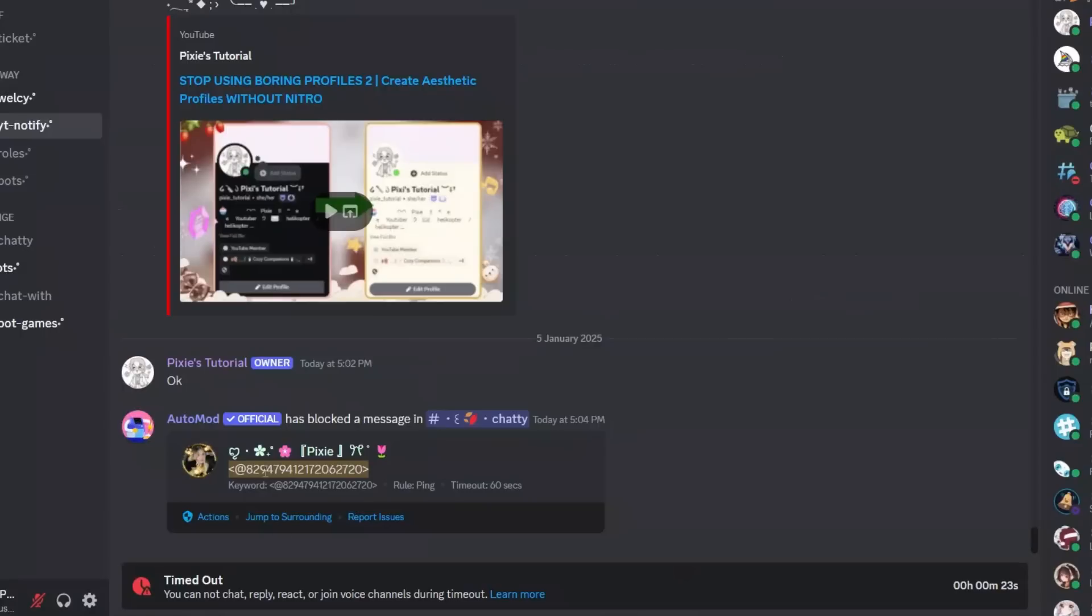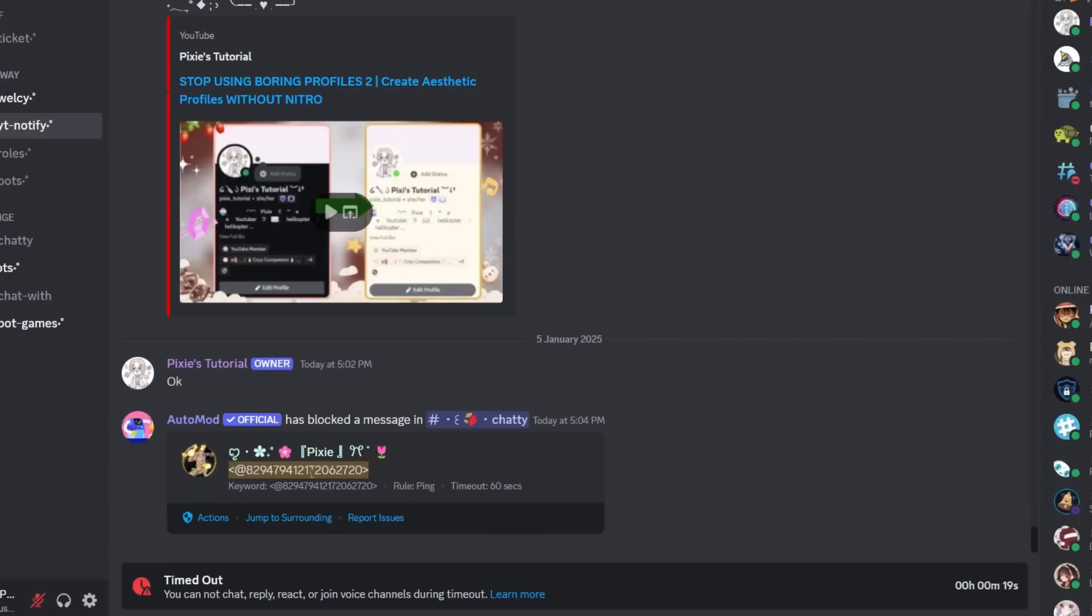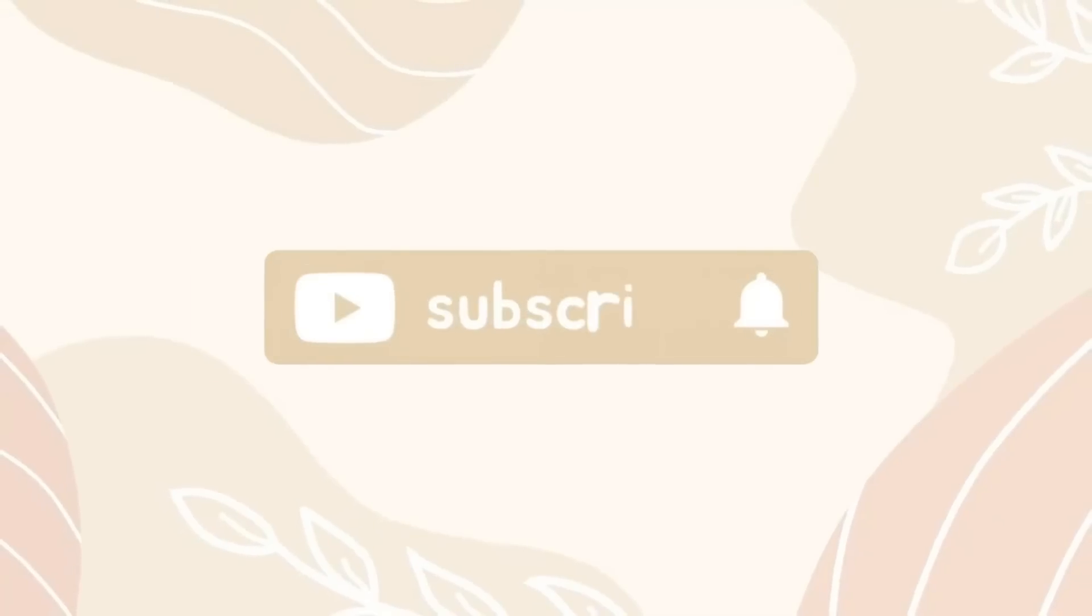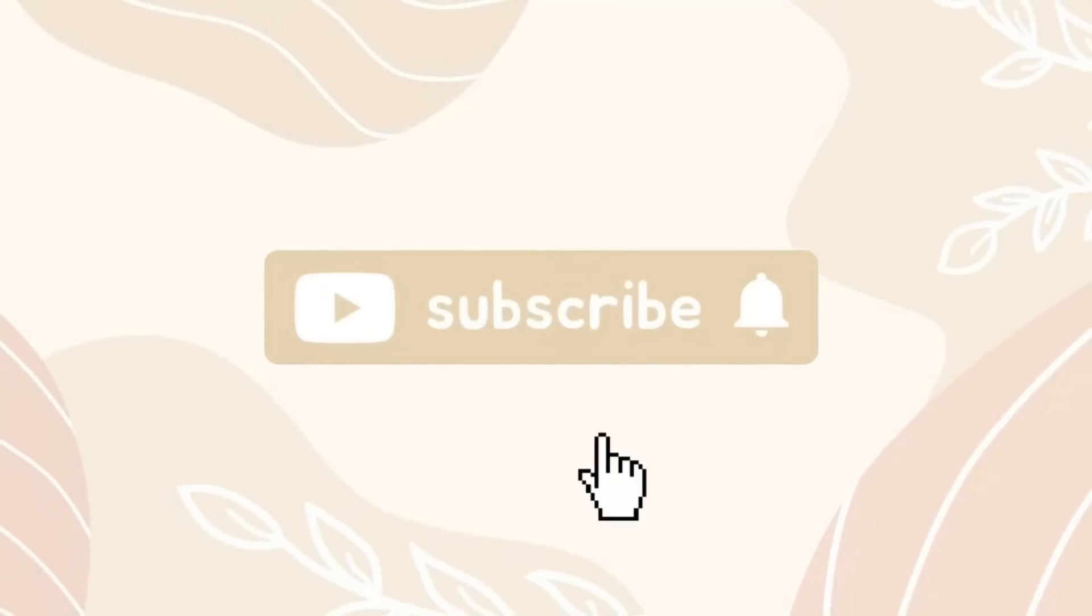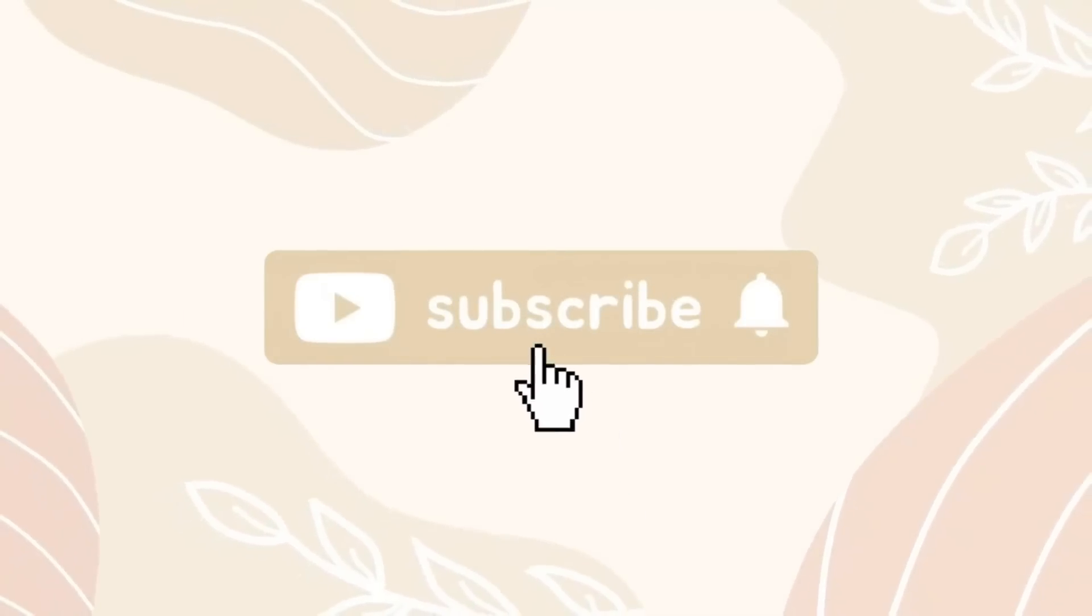See, I also received a notification or alert in that channel. Isn't that cool? Please give it a try. If you like the video, hit the like and subscribe button.